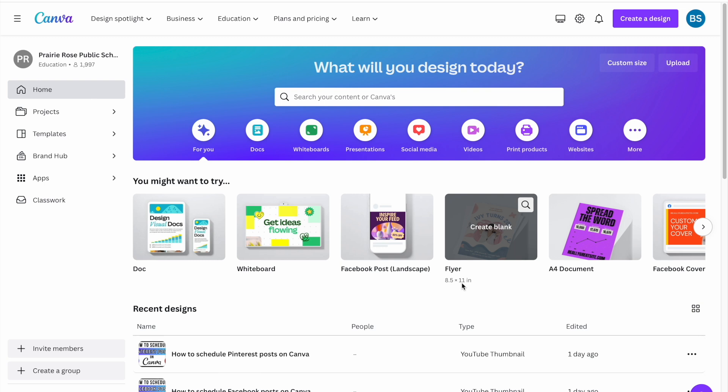Hey everybody, welcome back to my channel. Welcome if you're new here. Today we're going to look at how you can schedule posts to Pinterest through Canva.